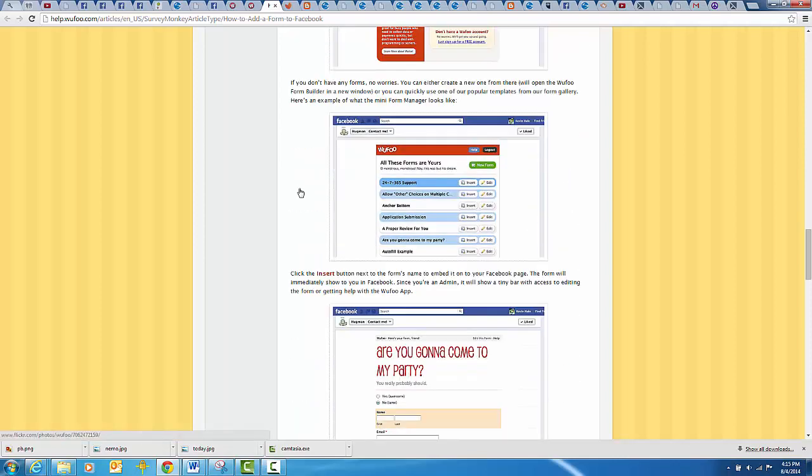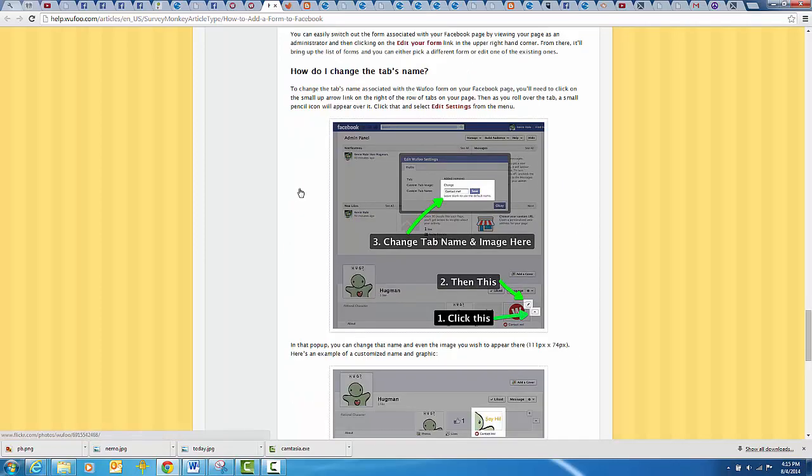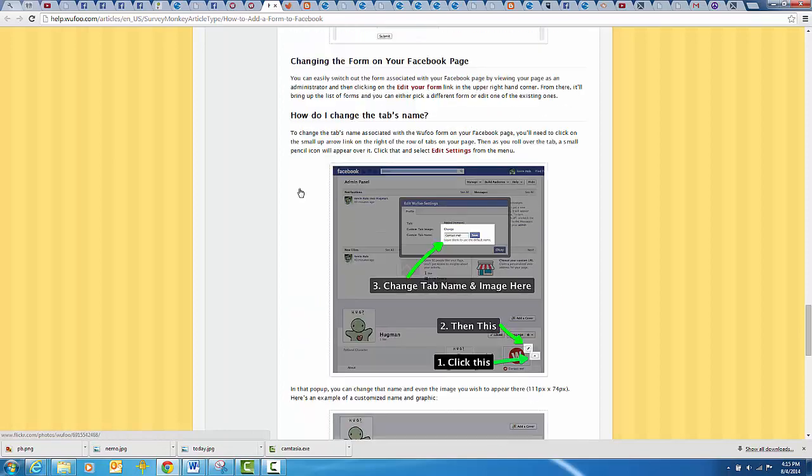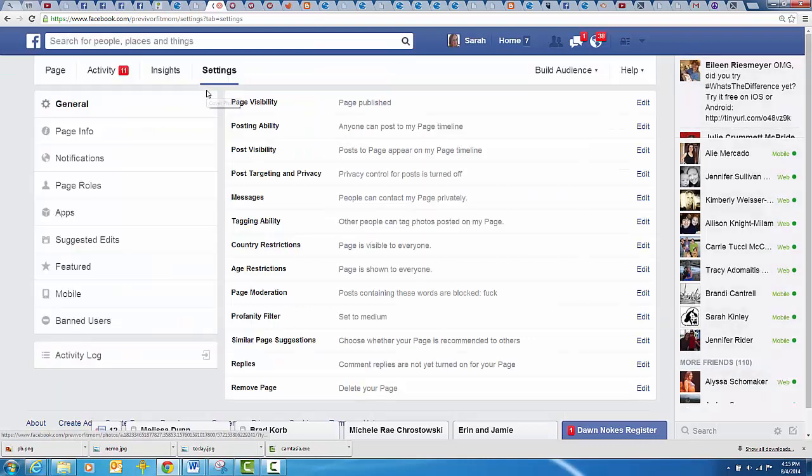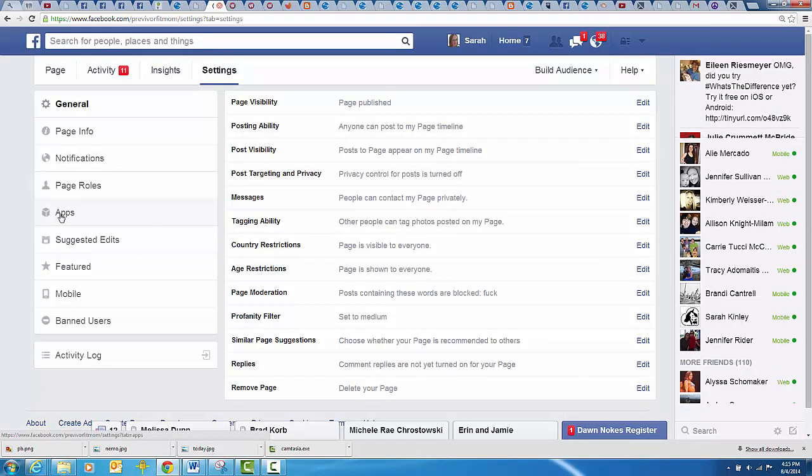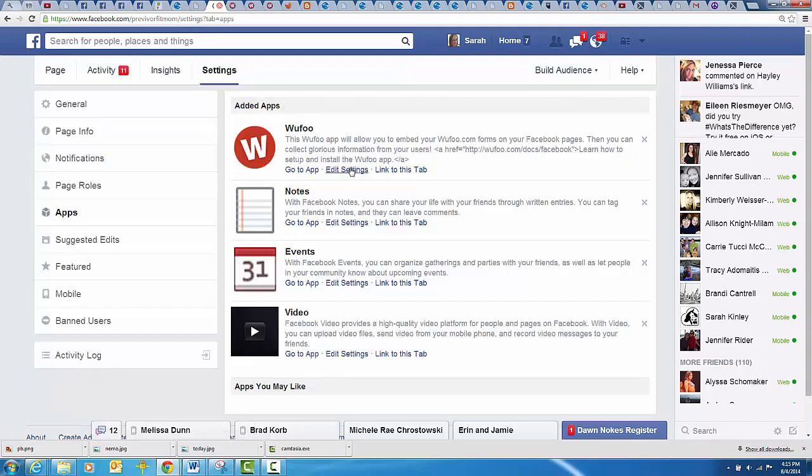Another thing you'll want to do is, in order to change the name of your tab, go to settings and go to apps right here. You'll see it shows Wufoo - hit edit settings.